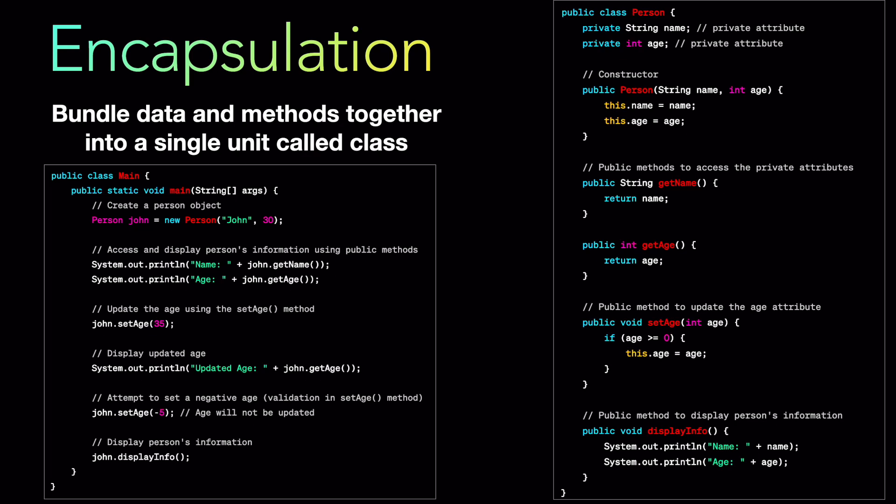We are also using the set age in the next line of john and setting it to 35. We can use the set age but we don't have a set name so you can't set the name of john. Considering in a real world application also if you have a user class you will most likely not be changing the name of the user multiple times. But your age will obviously change every year. Now if you want to set another age, if you see the second last line john dot set age minus 5, age will not be updated because remember in the class if you notice the set age method we already have the validation there which is protecting the class and its member variables which is its attributes from being updated with an invalid value.